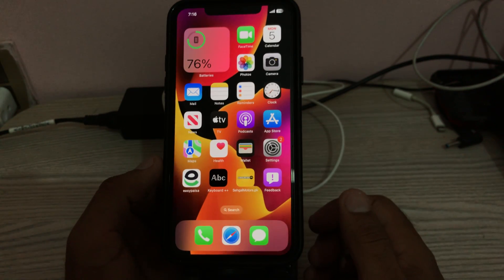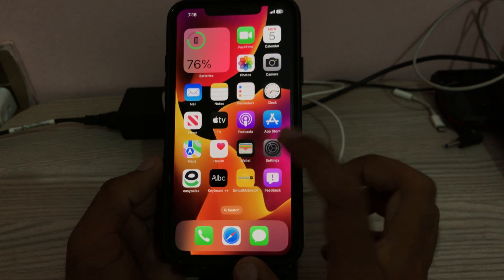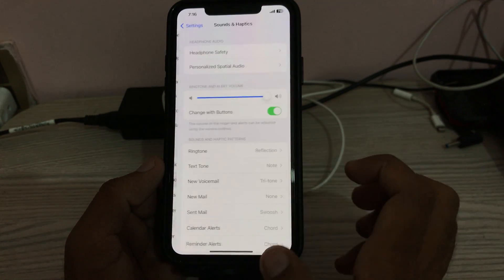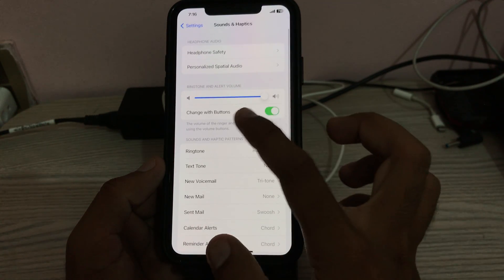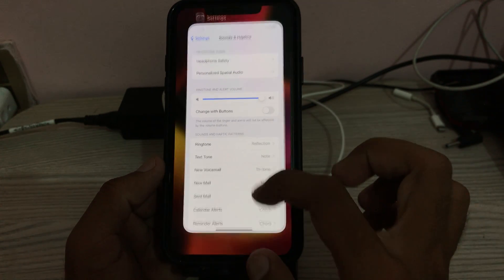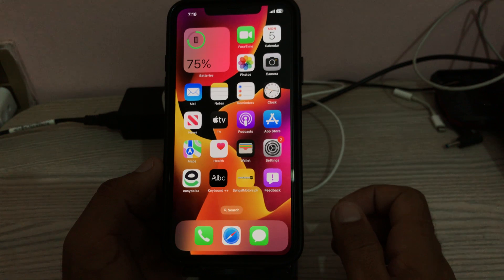The next solution is to disable the 'Change with Buttons' feature. Go to Settings, tap on Sounds and Haptics, and disable 'Change with Buttons'. Then go back.